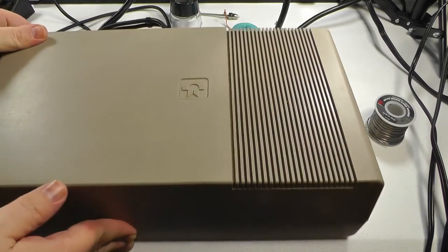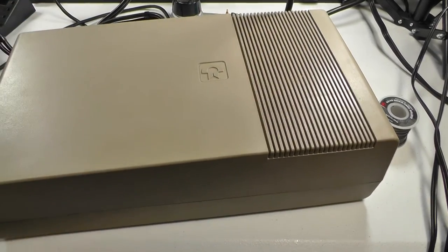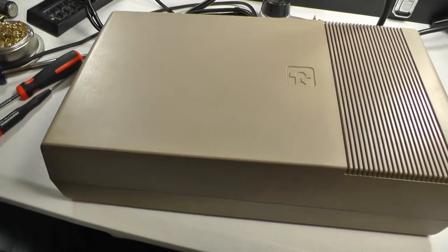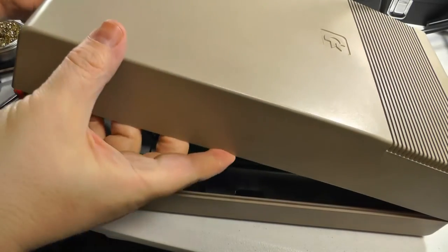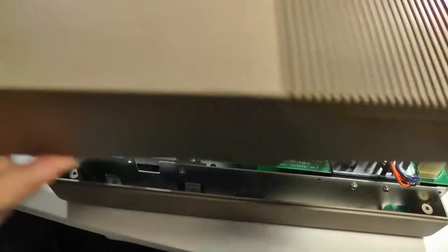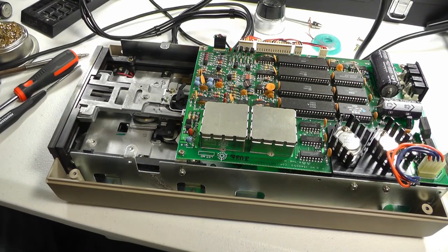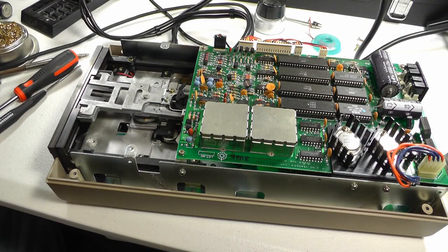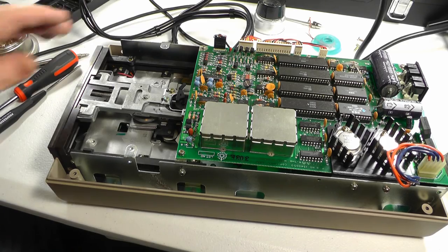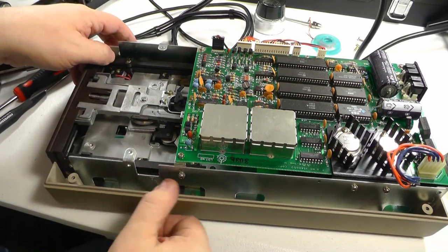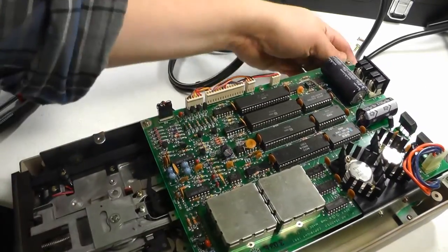Got the screws out, now you can just lift off the top here. This comes right off, nothing to worry about here. And if you're lucky, this will all have socketed chips here. Let's spin this around here.